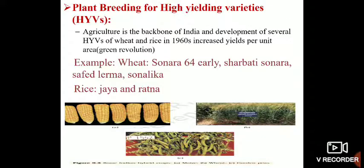Another important application of plant breeding is the creation of high-yielding varieties of crops. Agriculture is the backbone of almost all developing countries, including India. The development of several high-yielding varieties of wheat and rice in the 1960s increased yields per unit area, and this period is known as the Green Revolution because it revolutionized food production — made possible through plant breeding science.